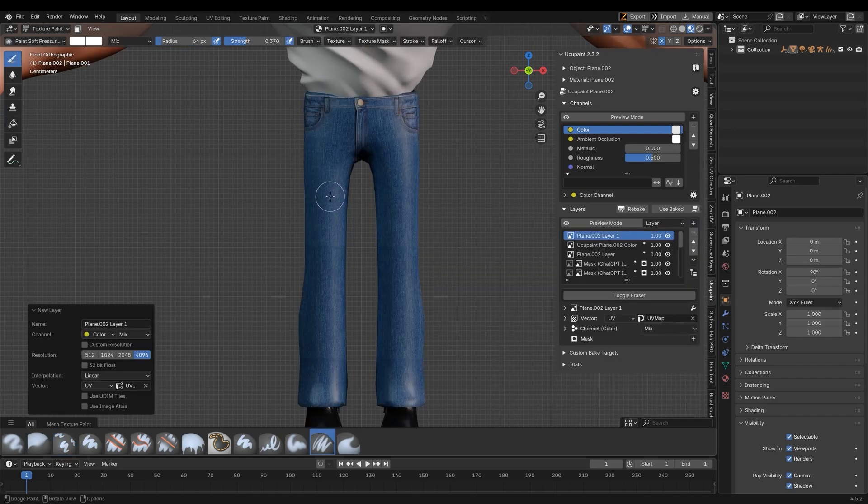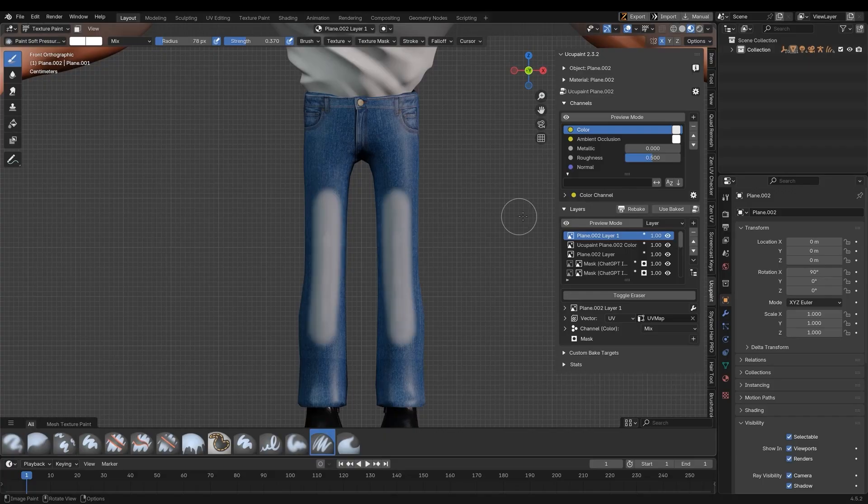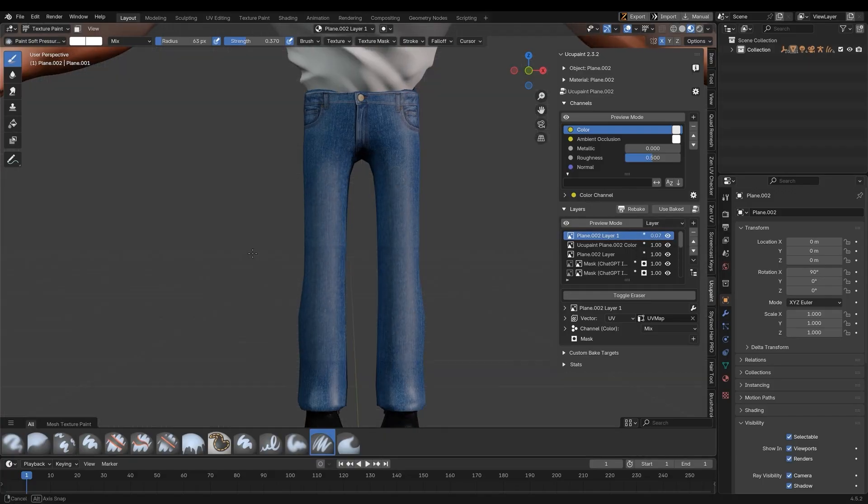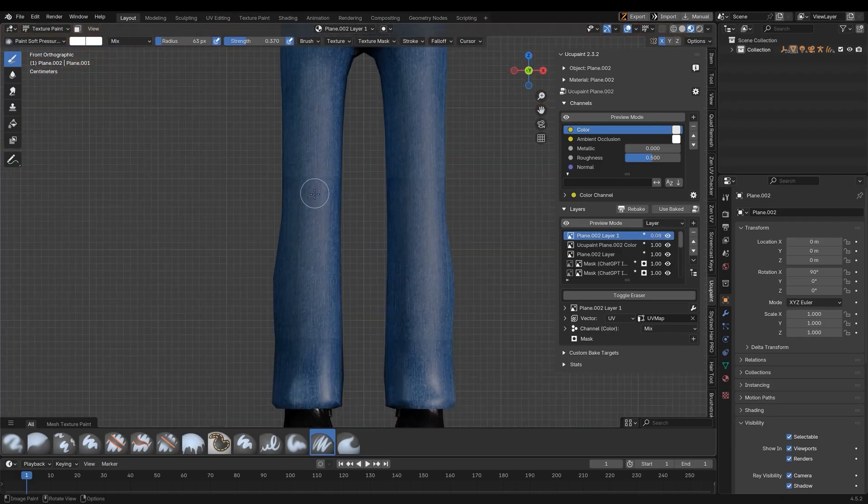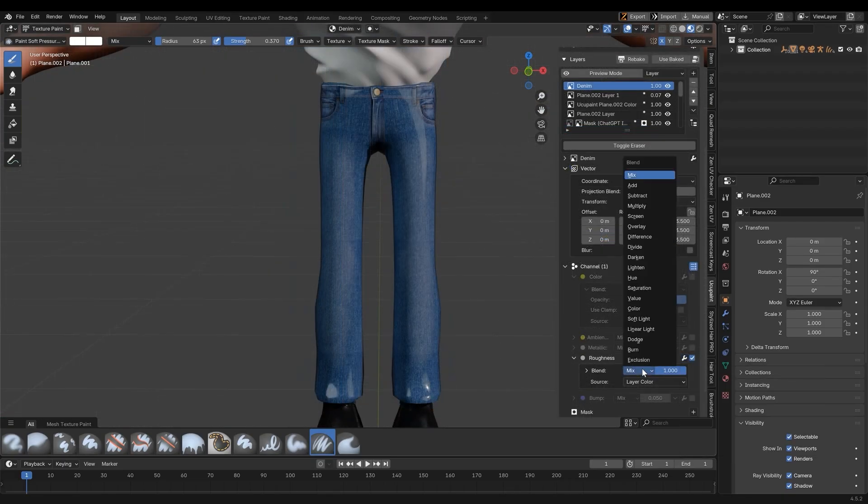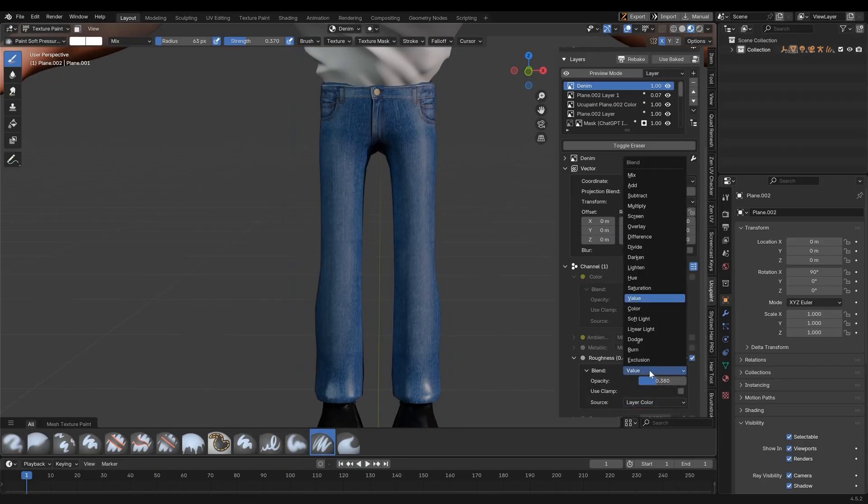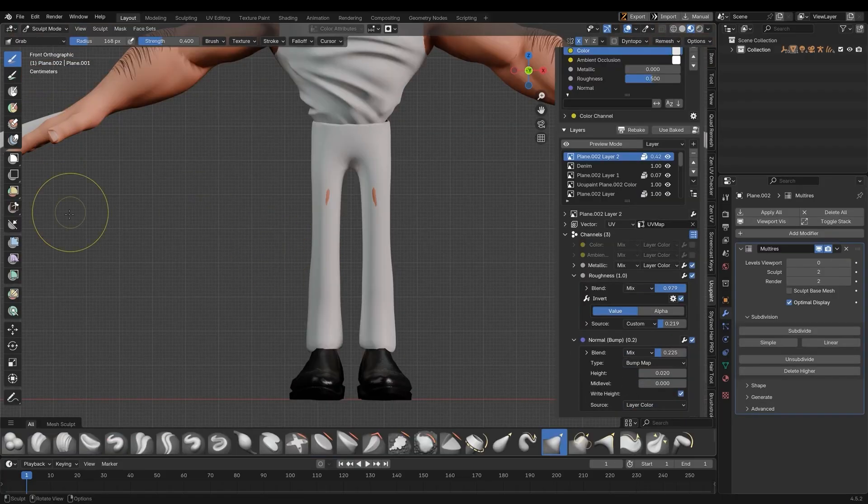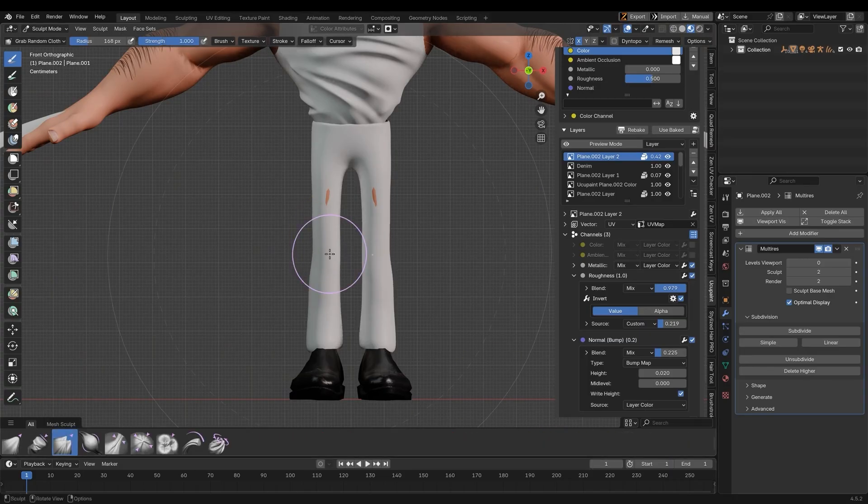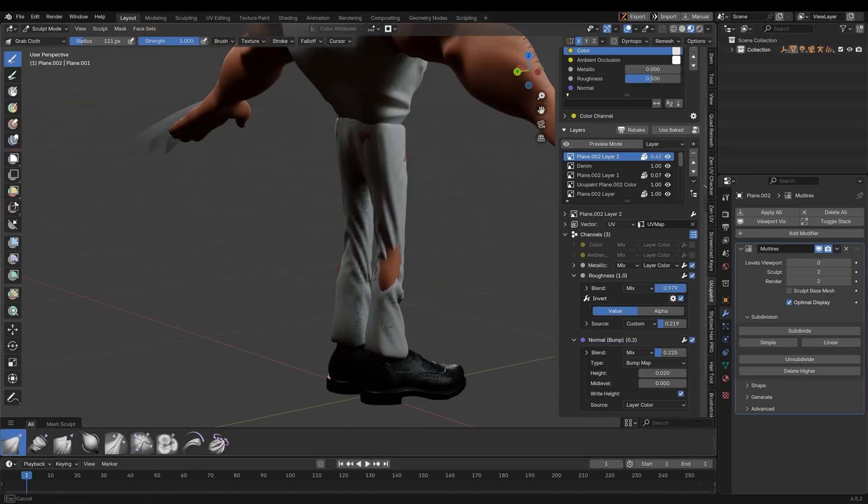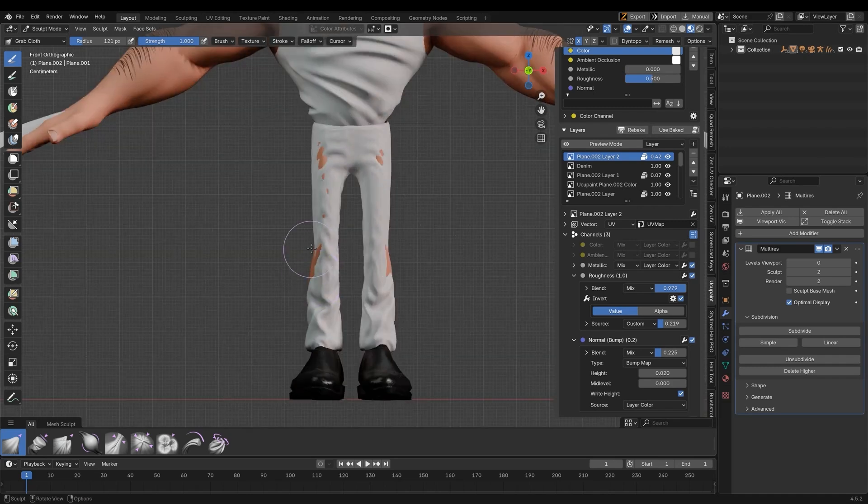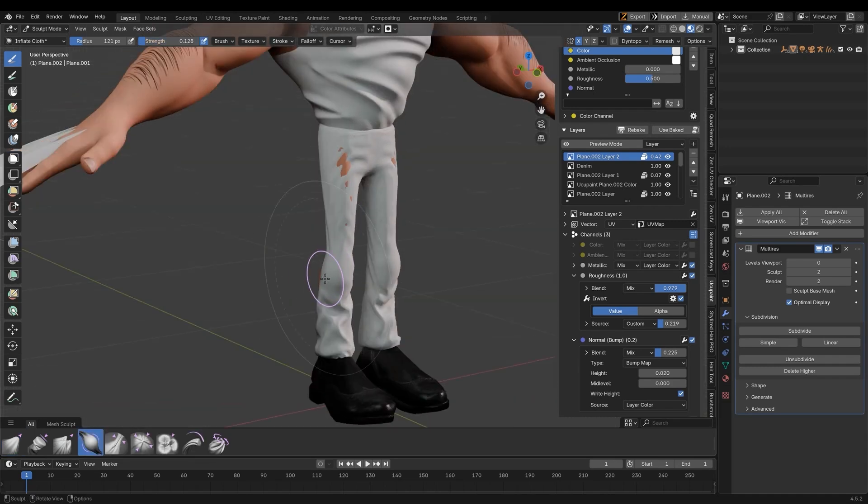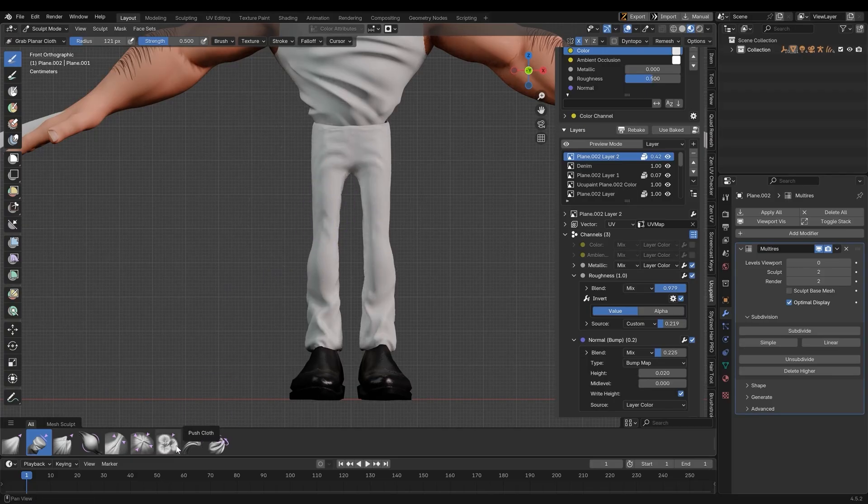Because UC UPaint has layering and blending functions, you can easily add details like denim fading using the blending and opacity settings. I will now add a multi-resolution modifier to the pants and do some light sculpting to add folding detail. You can use a combination of the sculpting brushes and the physic brushes to achieve this effect.